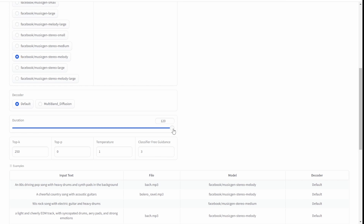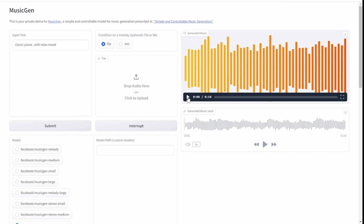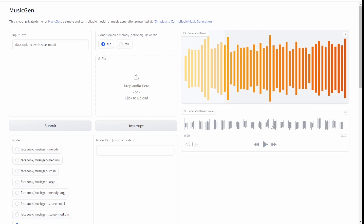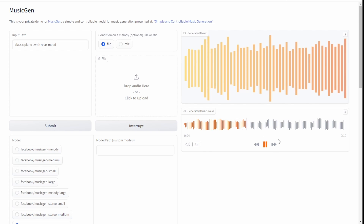Below that, we have settings for the music temperature, top K, and top P. These control the temperature of the music — let's try it out. This is pretty cool; the piano sounds are great. The preview below is WAV files, and the one above is MP4 files. Both can be downloaded when the generation is complete.